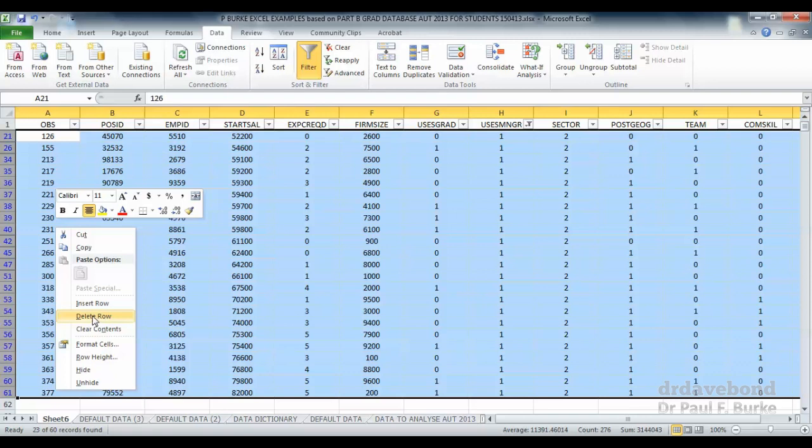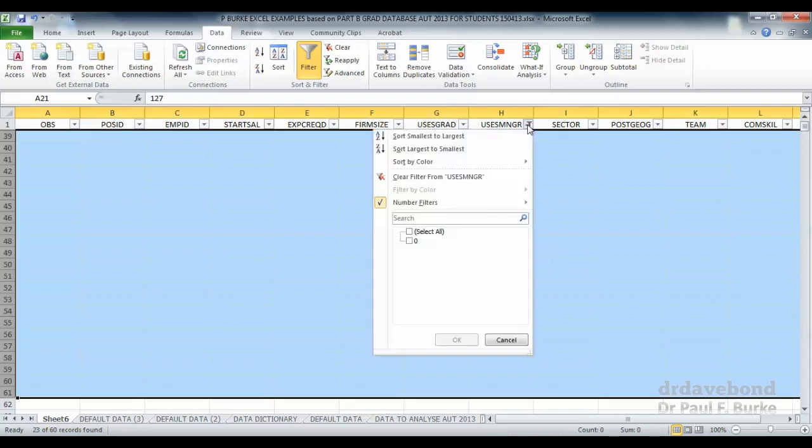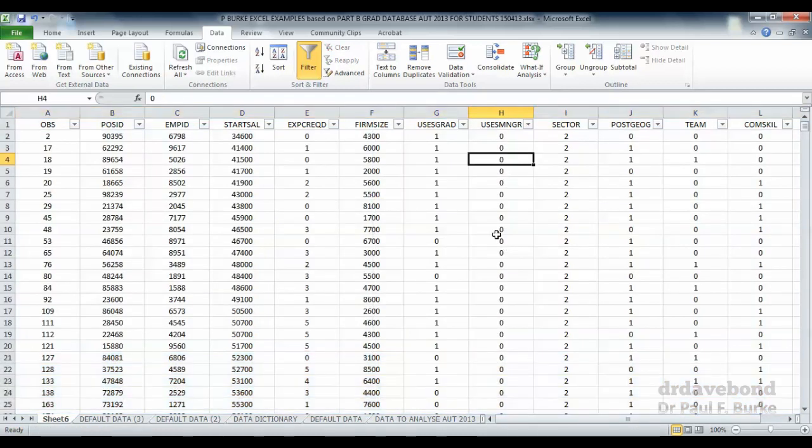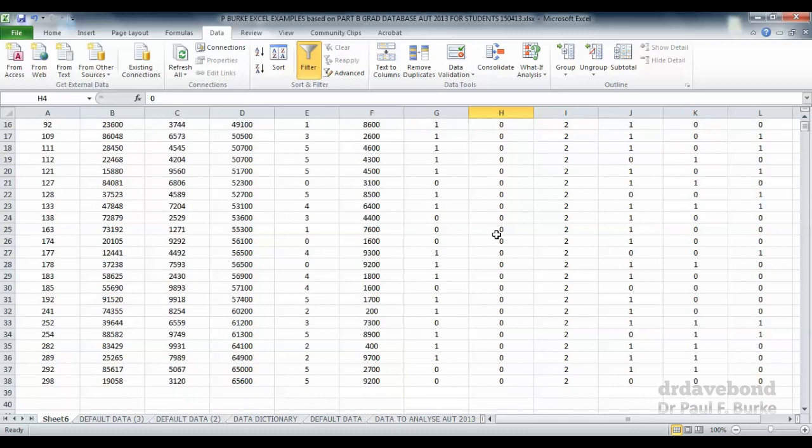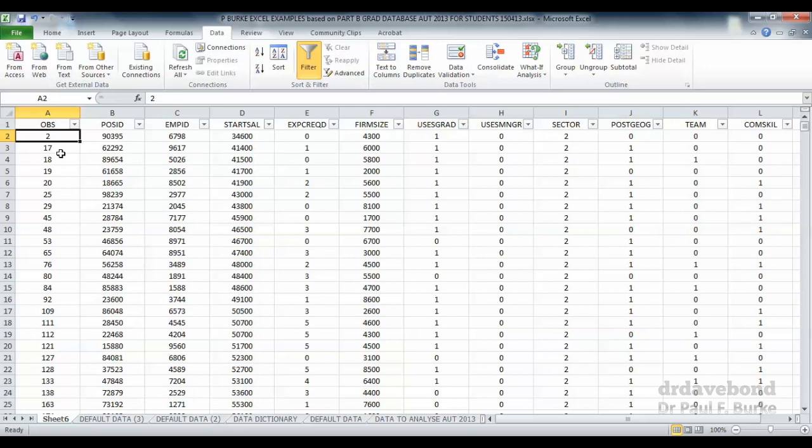We delete that. We originally had 60 records. We're deleting those 23. Let's just put that filter back on. Notice we now have no one who has a position description involving the word manager. So what we've got left over is only those positions that did not use the word manager from sector two. So now we only have a handful of observations to deal with.